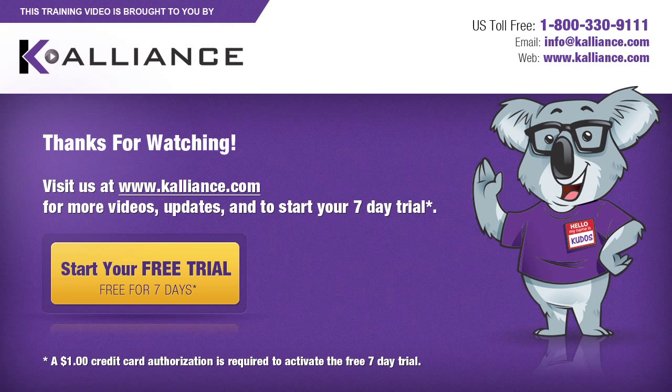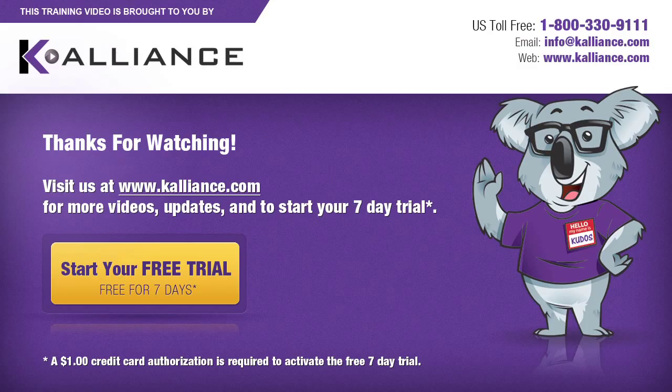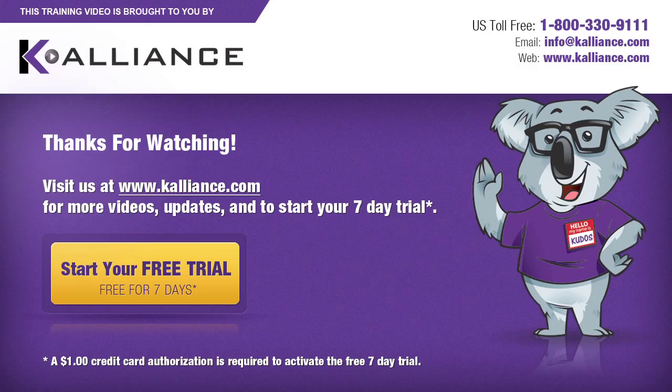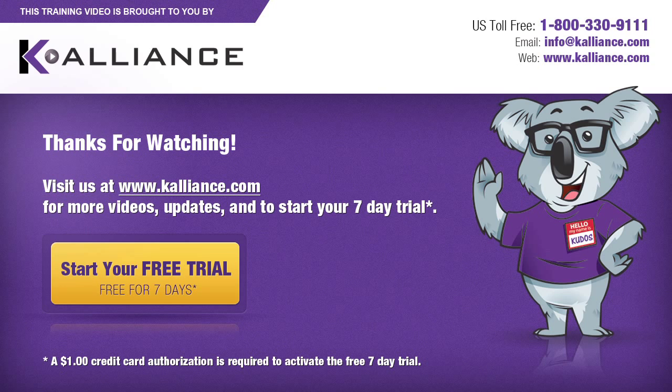We hope you enjoyed this preview video. Please click on the like button below if you did and subscribe to our YouTube channel. Be sure to visit us at www.kalliance.com to sign up for your free seven-day trial today. You could learn a lot in a week.